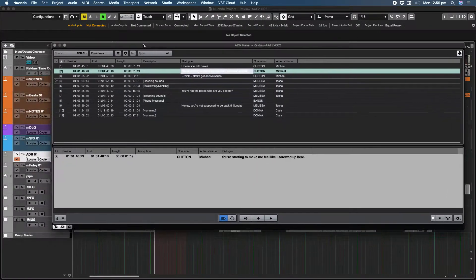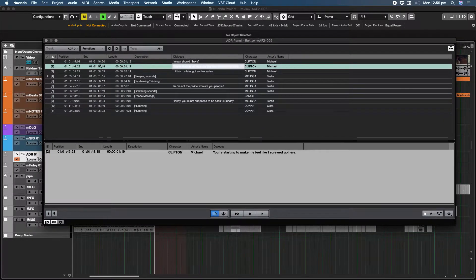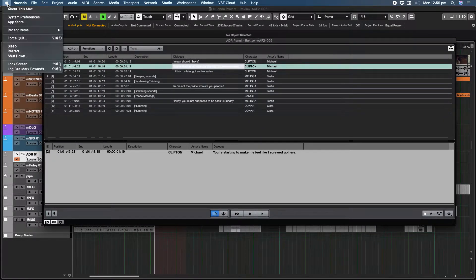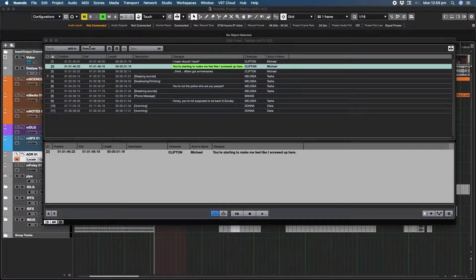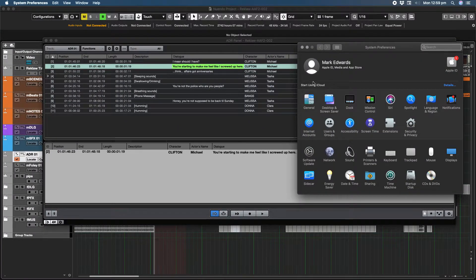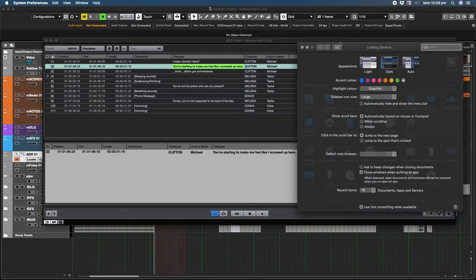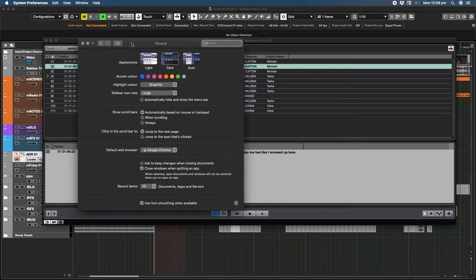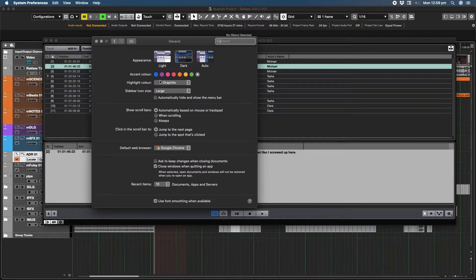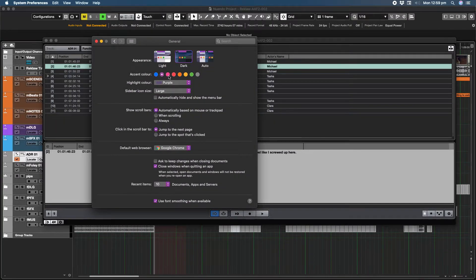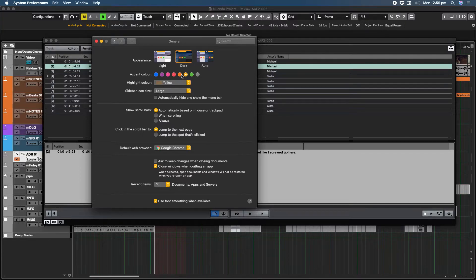And the fix is incredibly simple. We'll just go to System Preferences, General, and if you notice the accent color here, you change that and the highlight color follows.